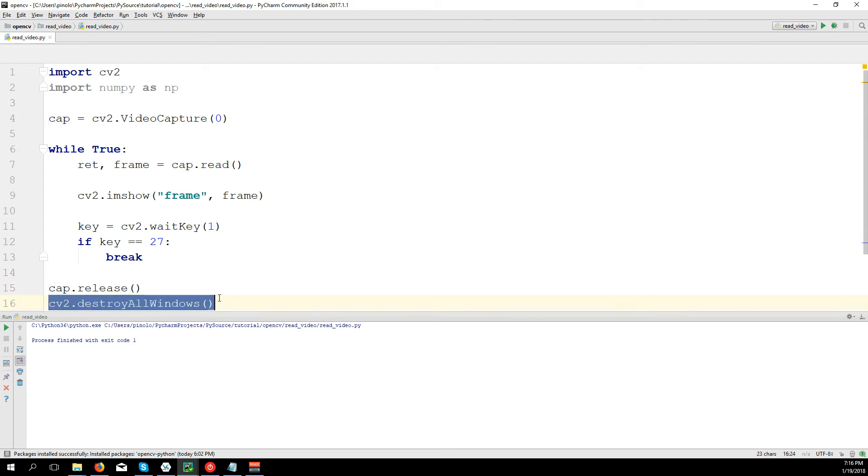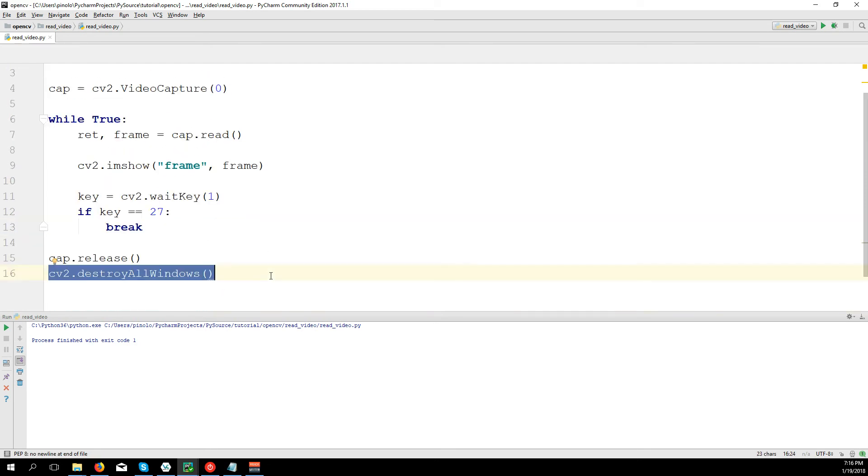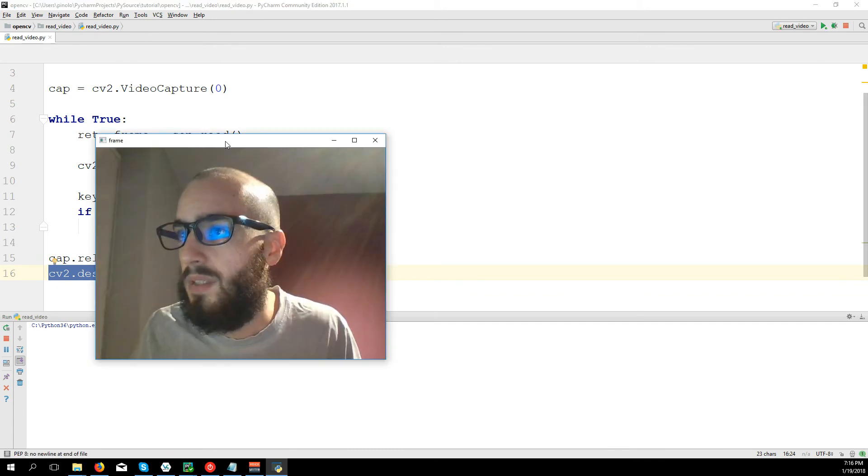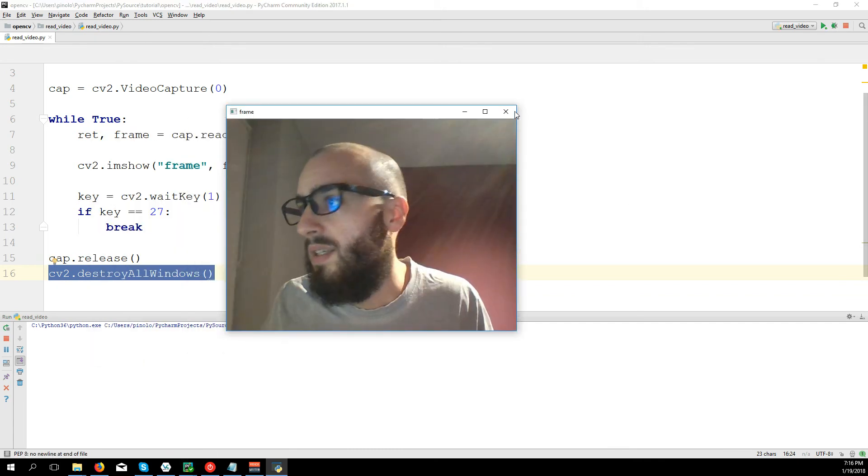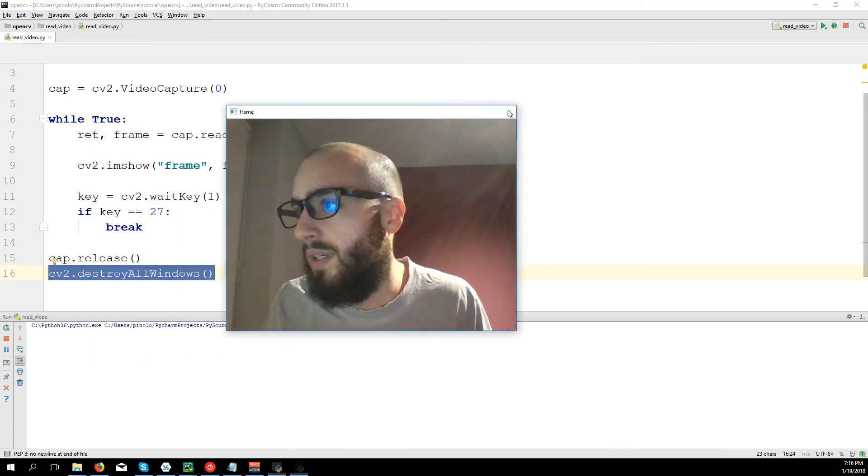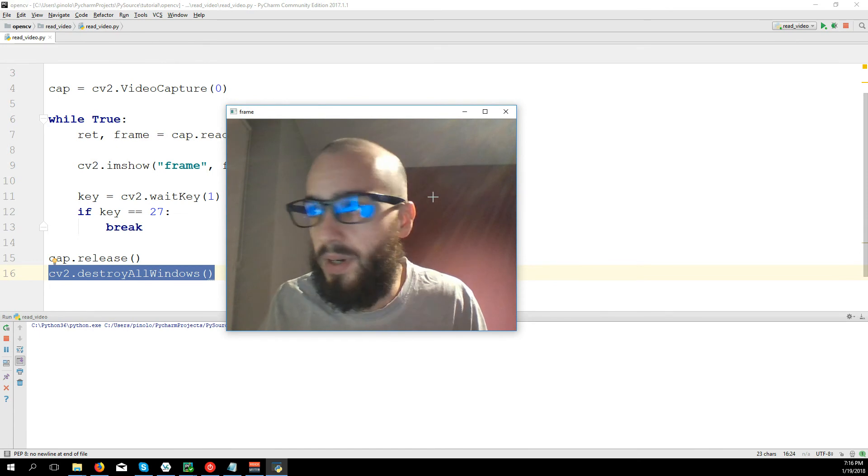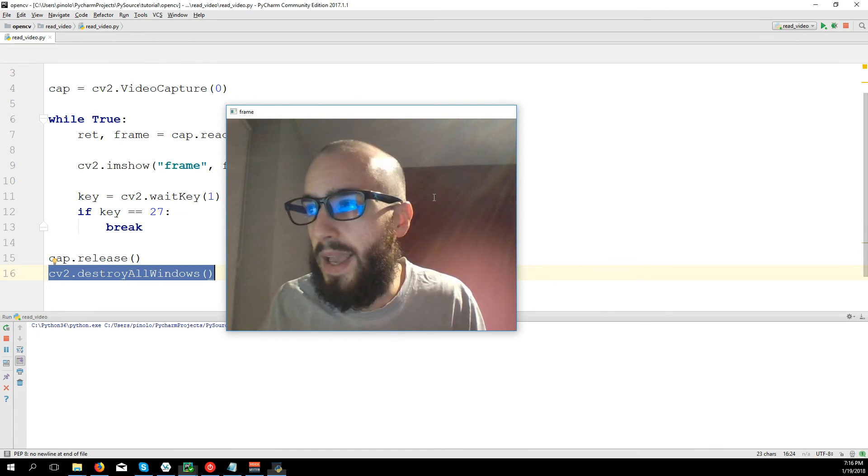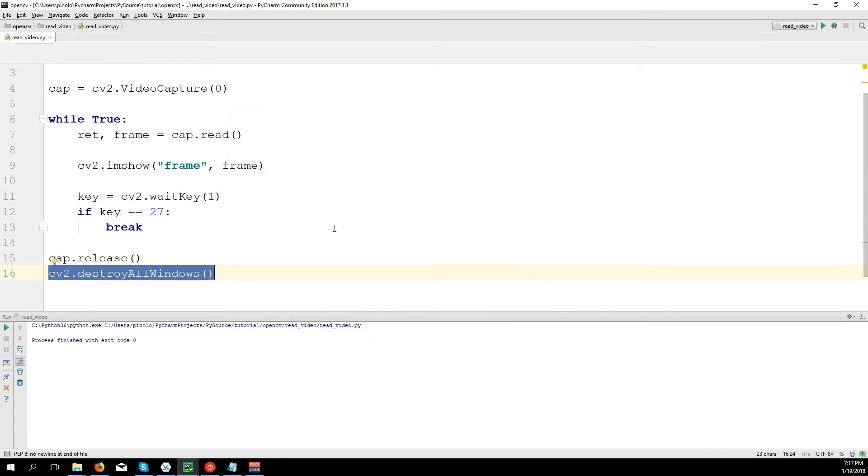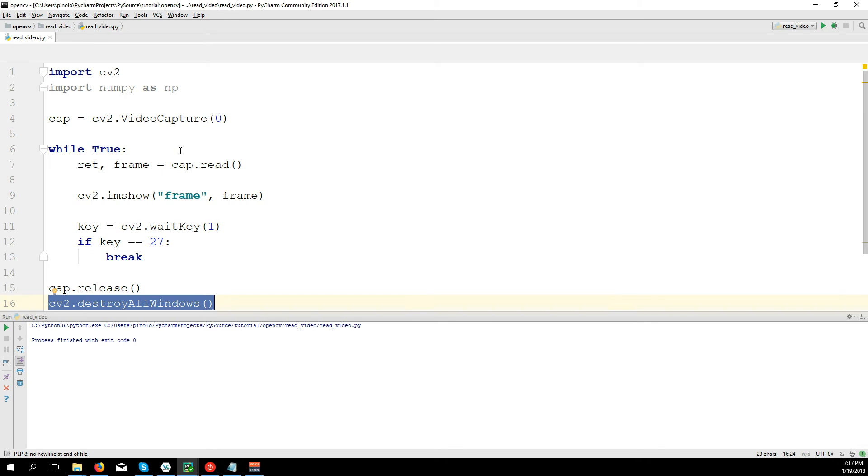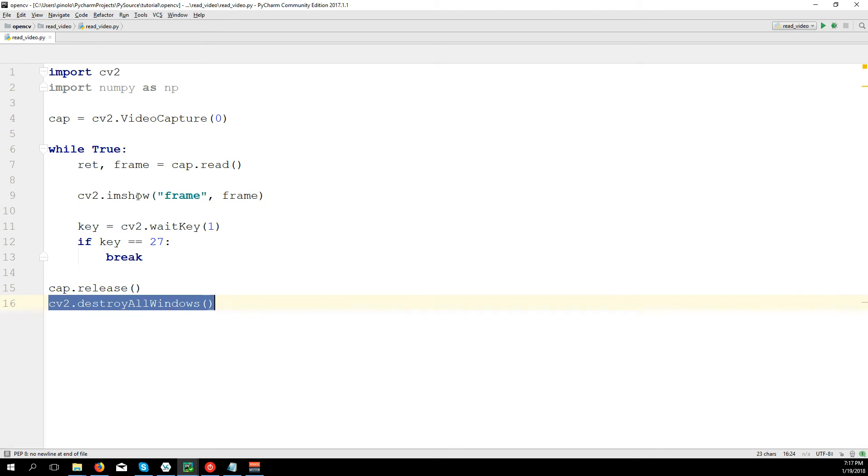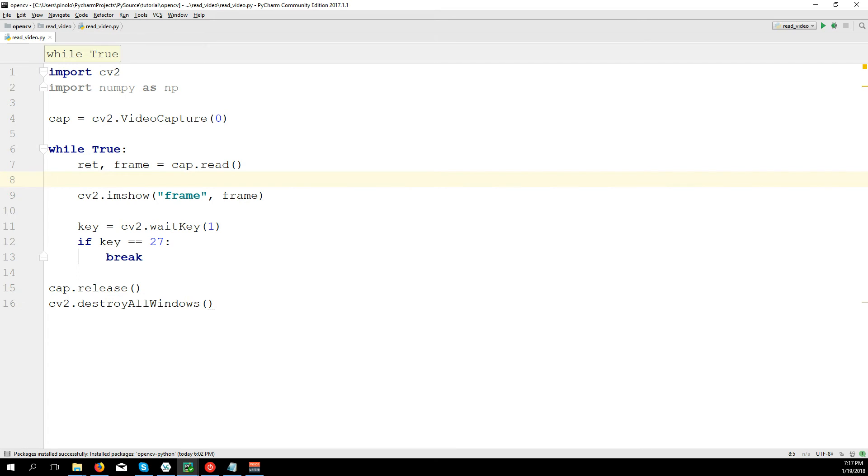Now let's try. Now we press Esc on the keyboard and it closes.